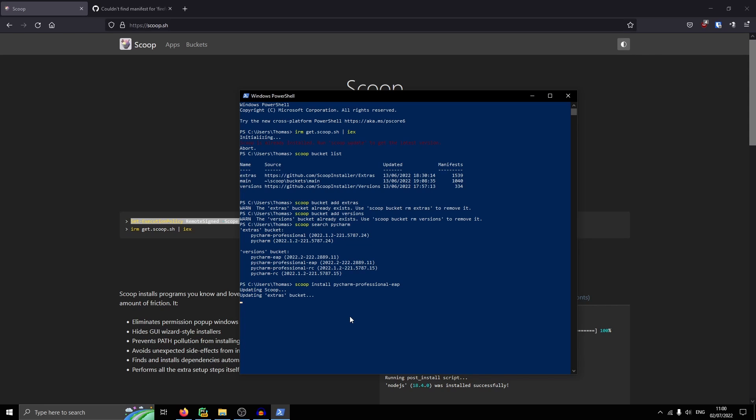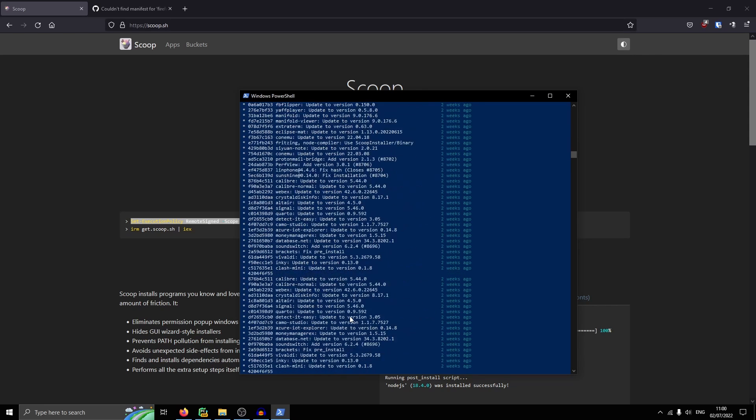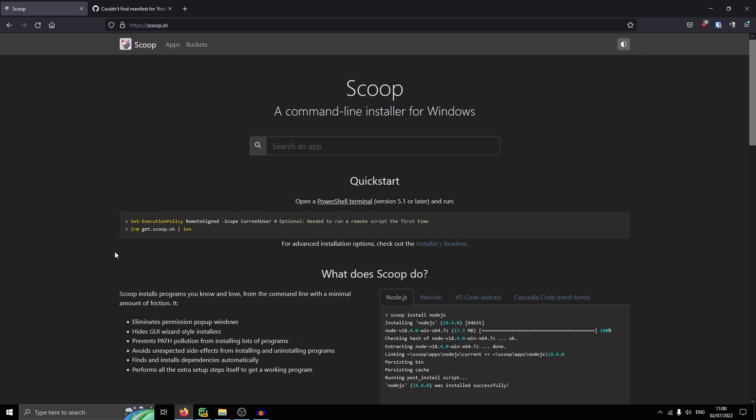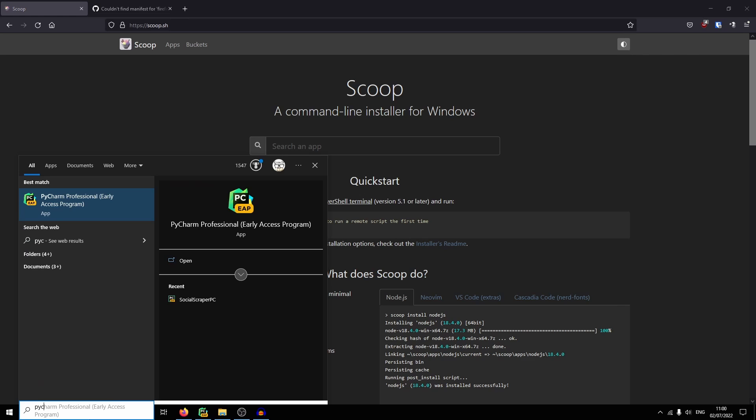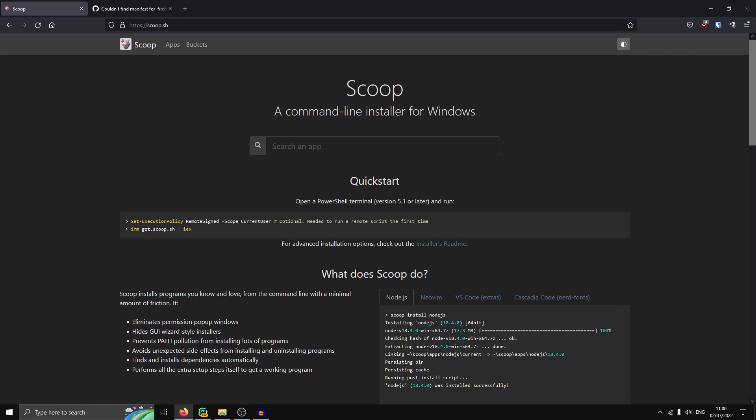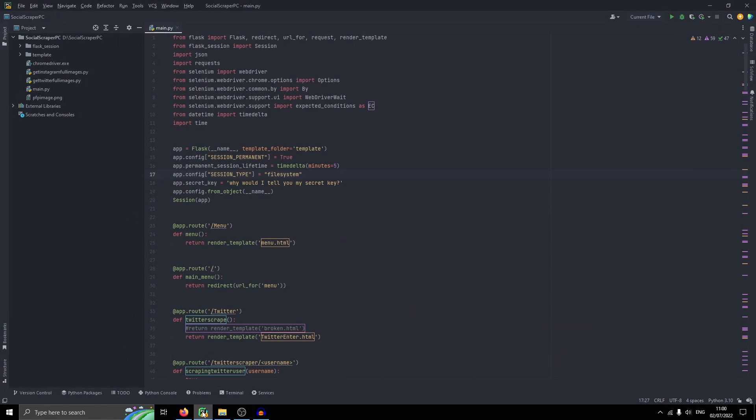It will update Scoop first and then it will install. I'm not going to install it because I have it, but you'll have to run through that. Once you've got it, you can just look up PyCharm here. And you've got it. PyCharm Professional.